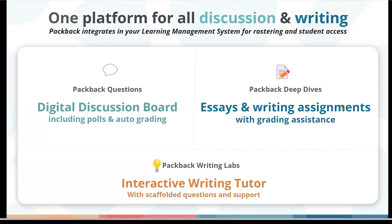Deep Dives is Packback's long-form writing assessment tool, which offers students instant feedback as well. This includes flexible prompts and rubrics, a writing assistant for students that will give rubric-specific feedback, and even assist them with citing sources in the style their instructor chooses. On the instructor side, you'll have a grading assistant that will provide suggestions for the grammar and mechanics portions of the rubric, leaving you more time to read for content and less time going through with the red pen.